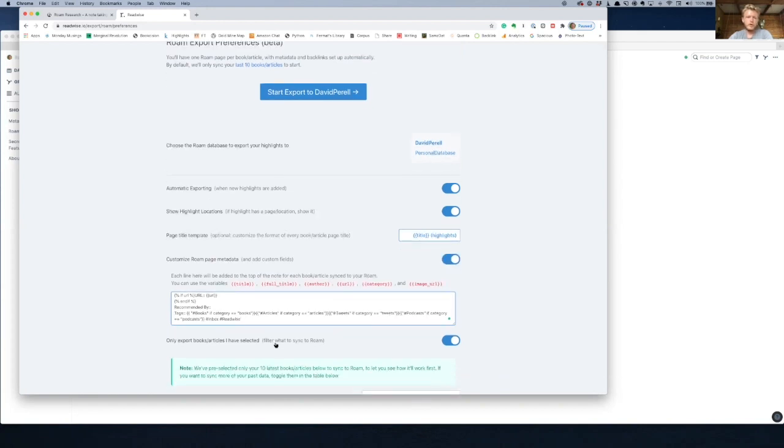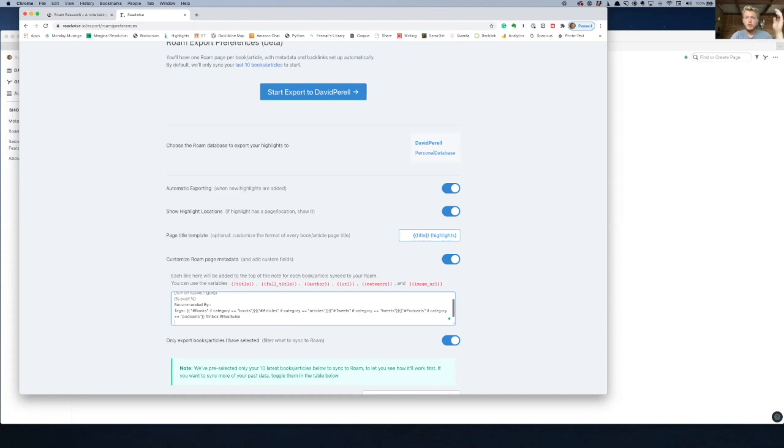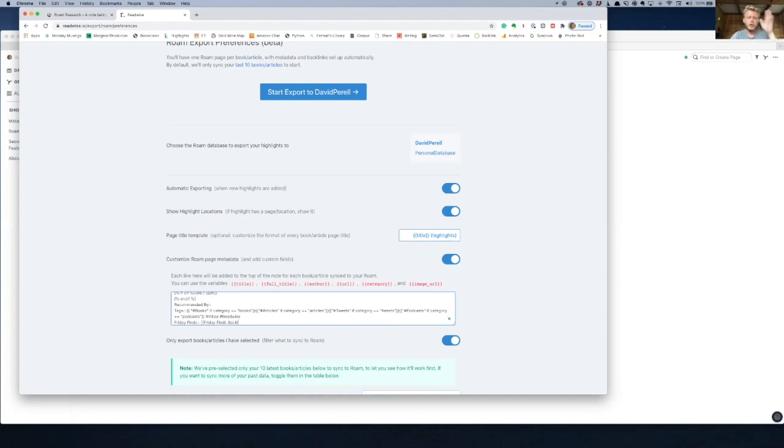I mean, you just finish an article and then it's already in your database formatted based on how you do metadata however you want. Like, it's great. So if you ever change how you do metadata, you could just come into your Readwise settings and set it up to fit your new metadata structure.